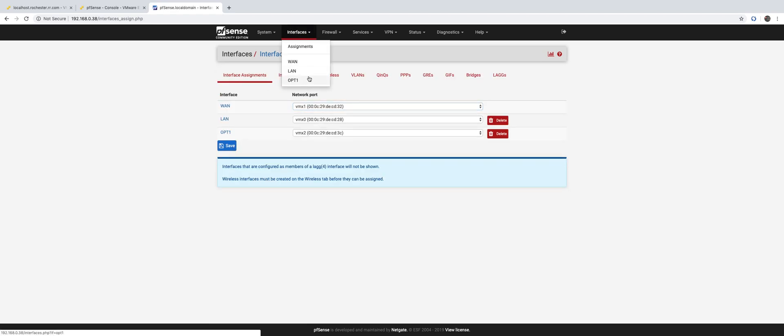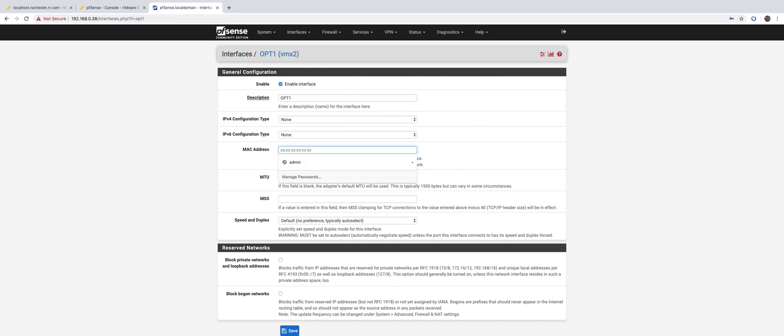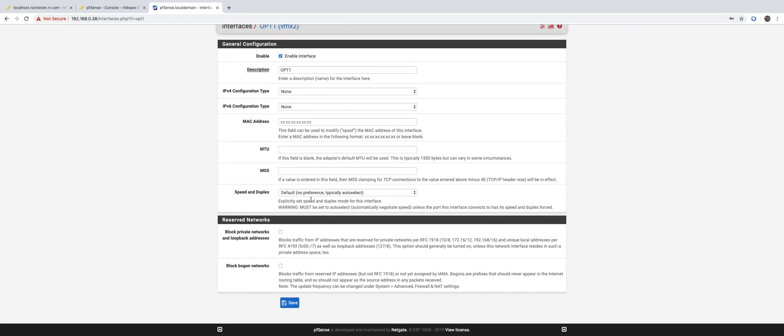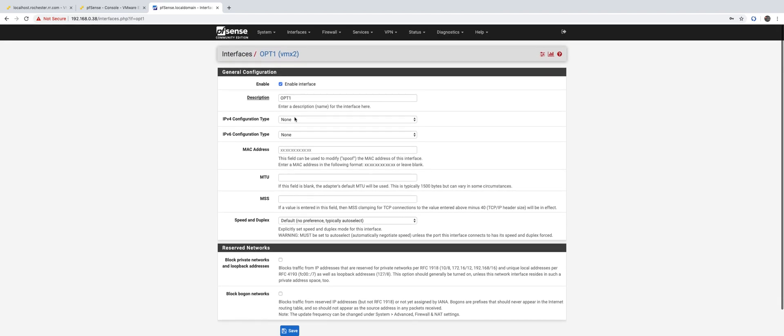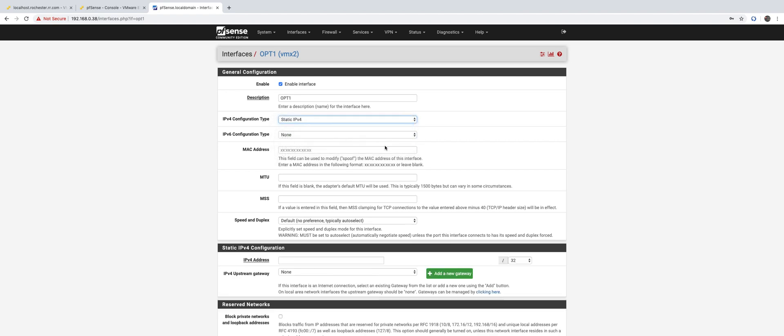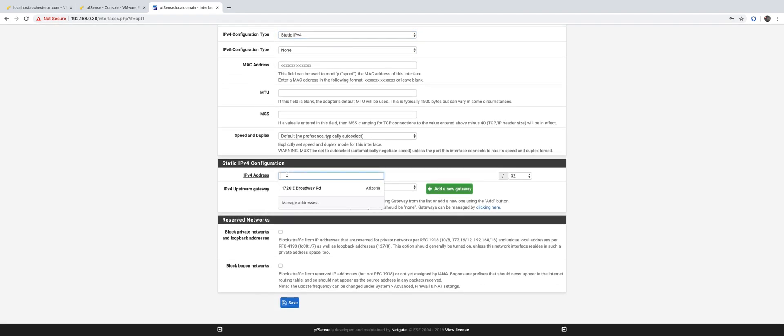We want to enable it. Let's delete this and give it a static IPv4. Let's give it 13.